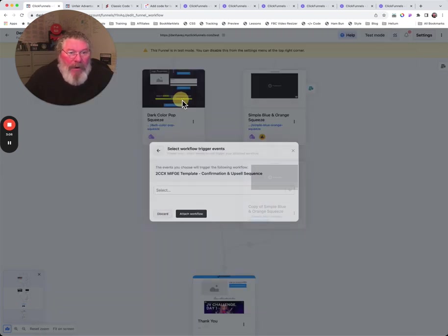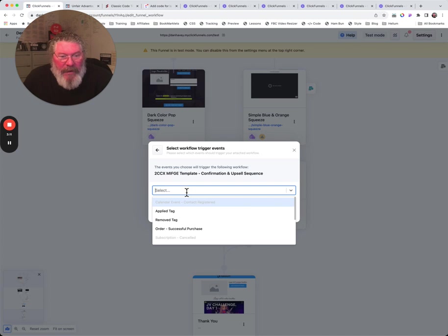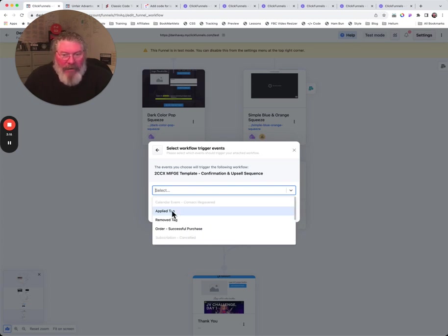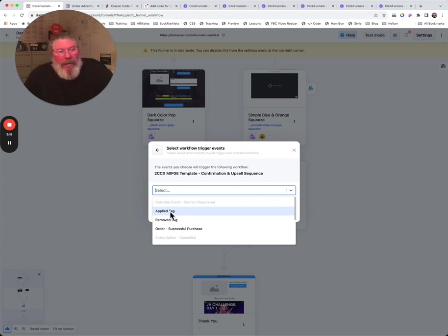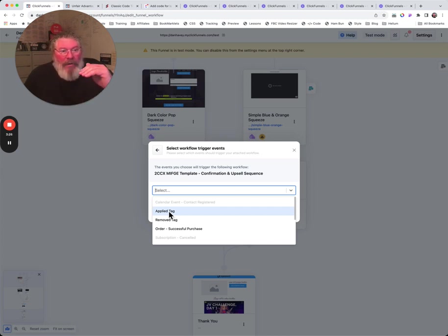You see here we can attach a workflow. So again, we'll talk more about workflows in other places, but let's say we're going to select this workflow. There's a bunch of different conditions down here, again just like the conditional split paths.